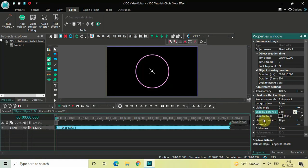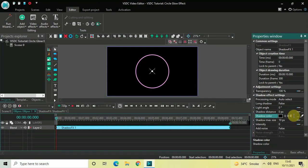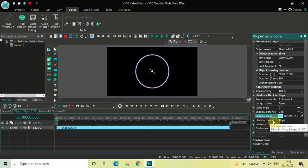Inside Shadow Color, currently black is selected. You need to write this particular value: 87 semicolon 255 semicolon 255, and then press Enter. Inside Shadow Max Size, the current value is 10 pixels — change this and write 80, then press Enter.